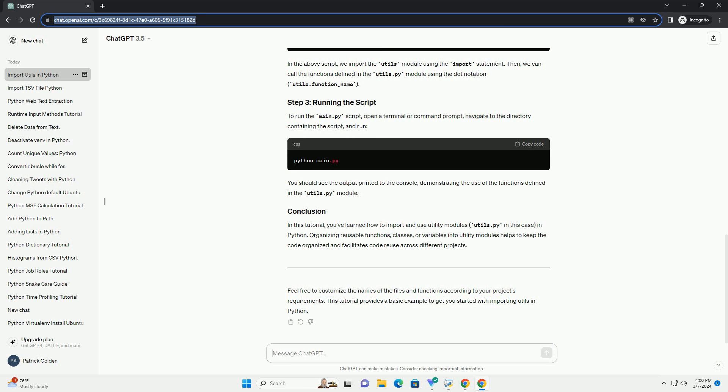Feel free to customize the names of the files and functions according to your project's requirements. This tutorial provides a basic example to get you started with importing utils in Python.